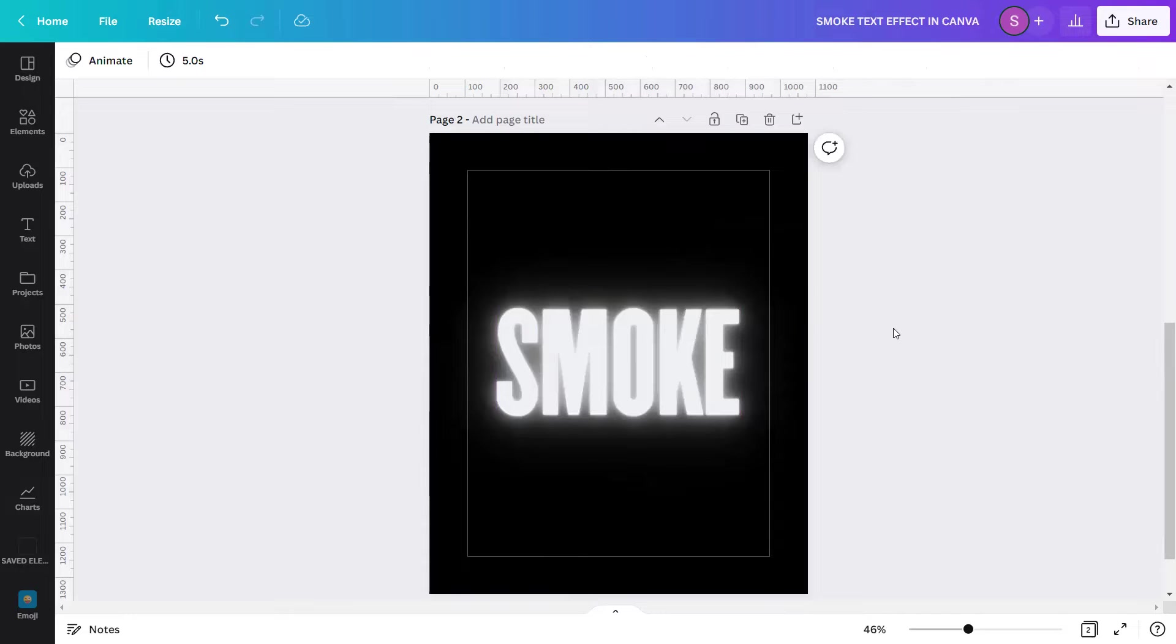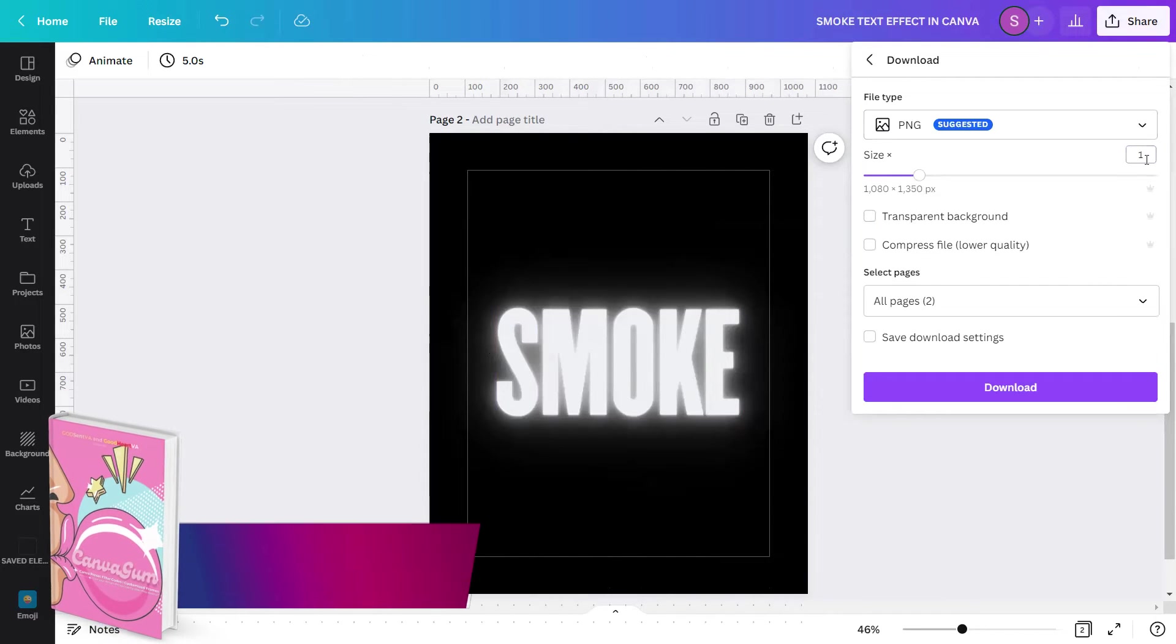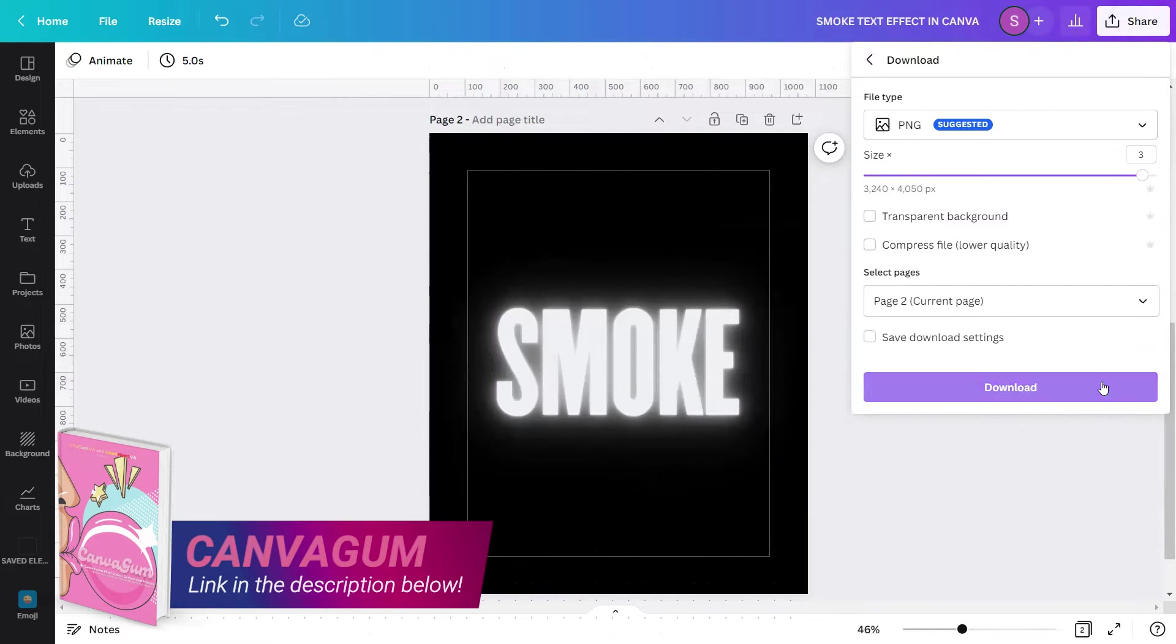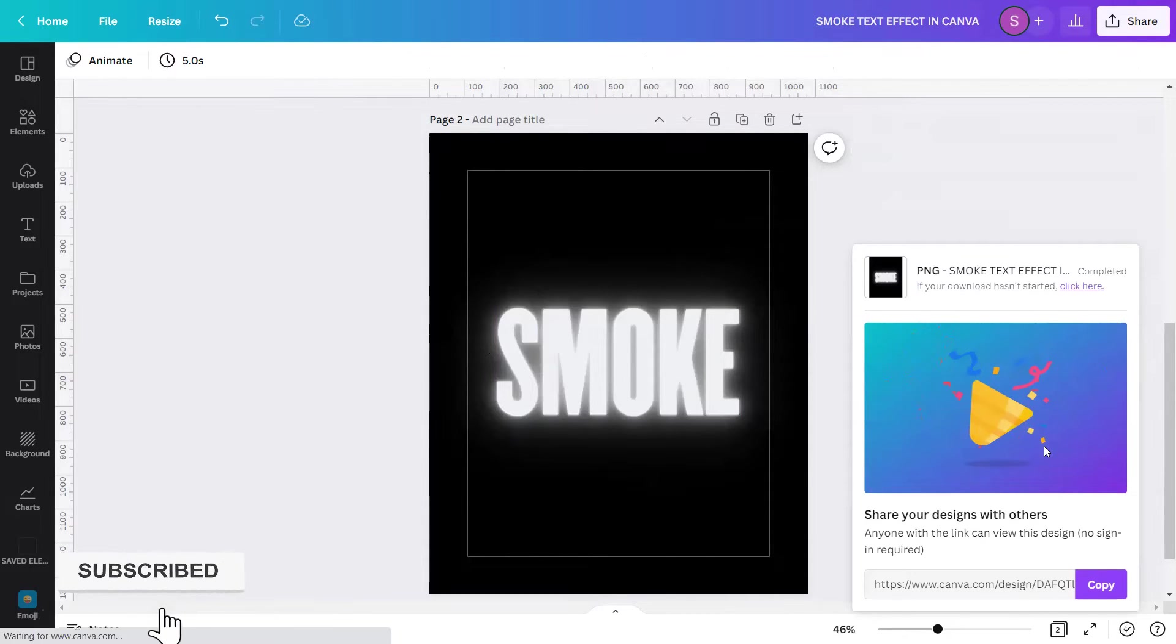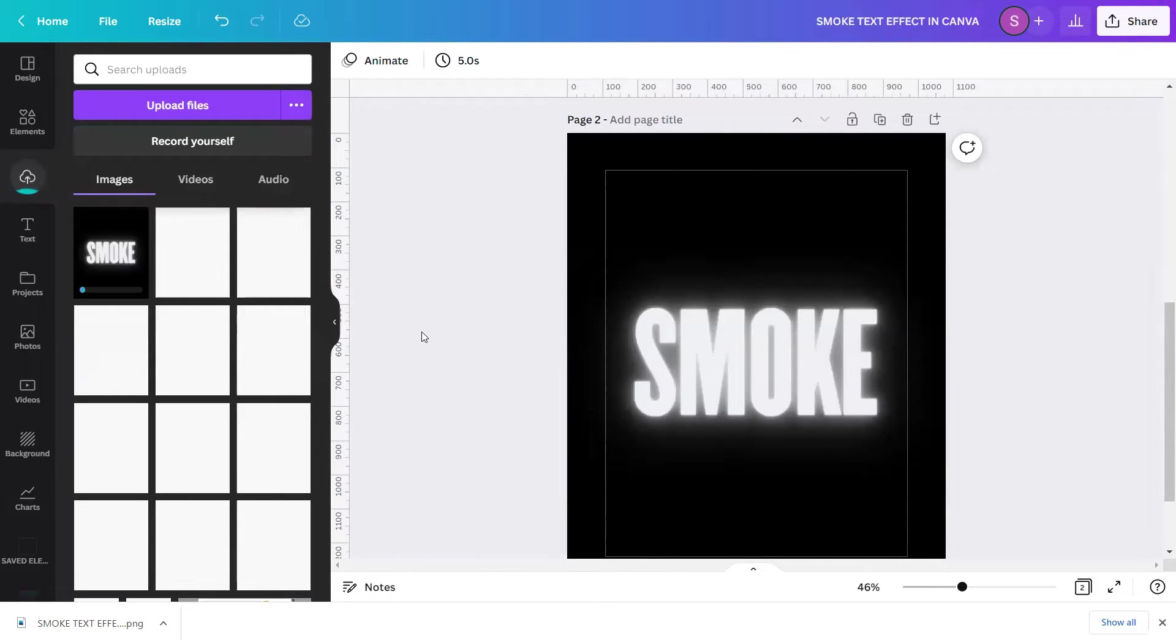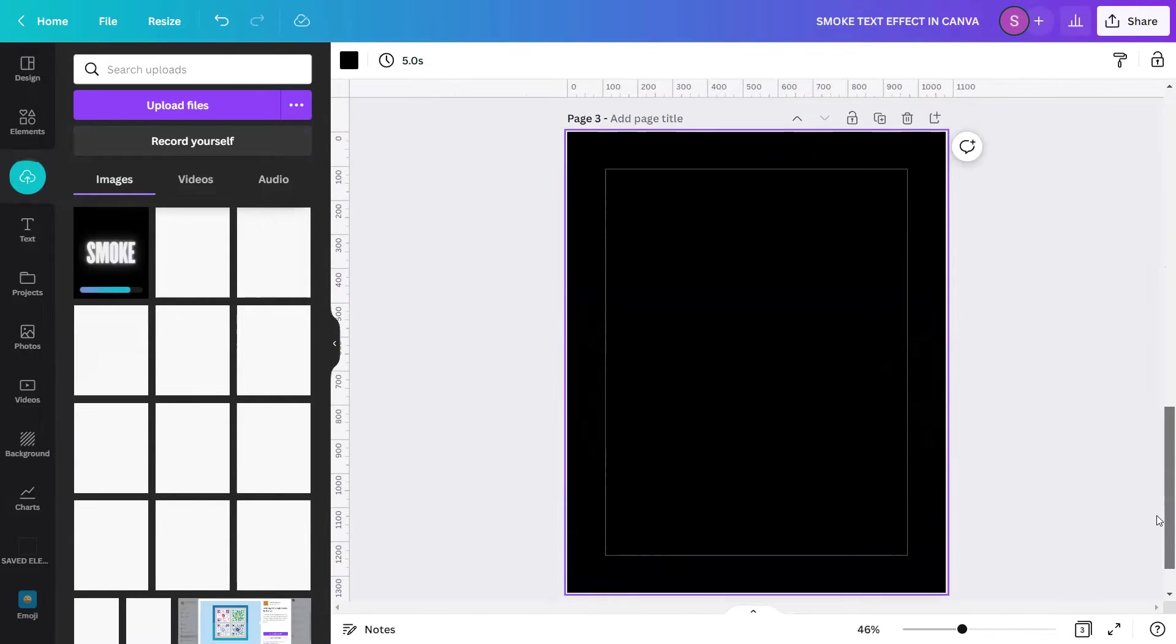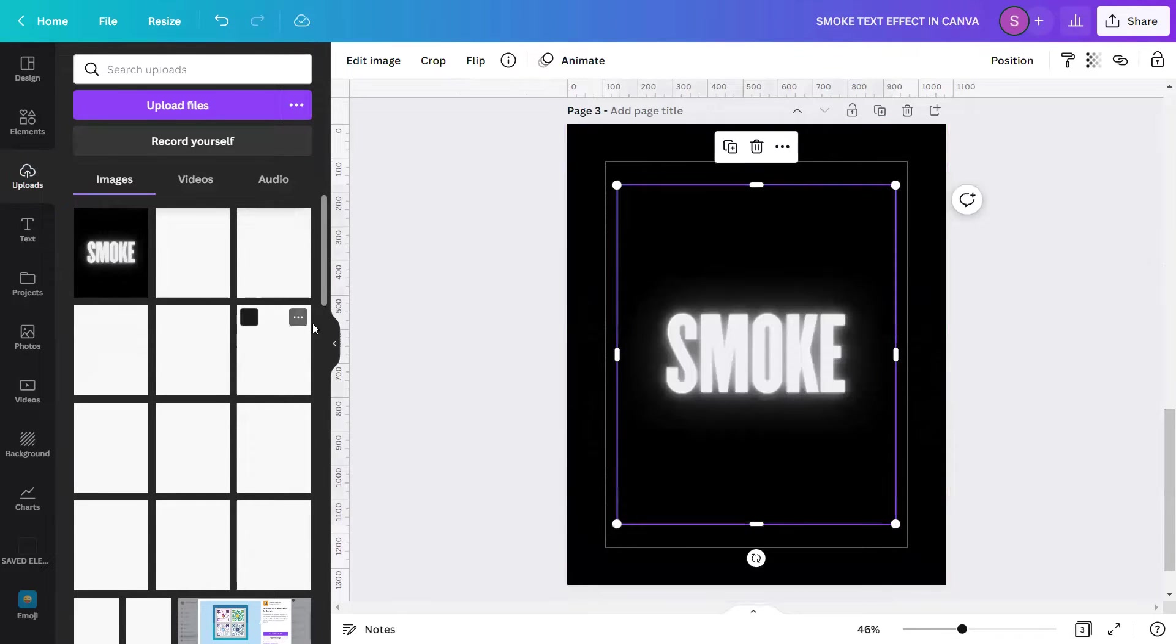Now, let's download this first and re-upload it back to Canva. While downloading, let us create a new page. Make sure that the background color is in color black, like this one. Now once the image is uploaded, insert it in the design.